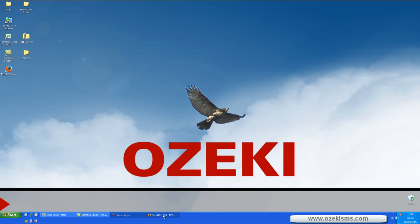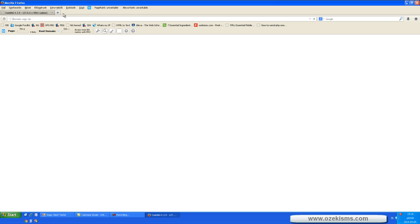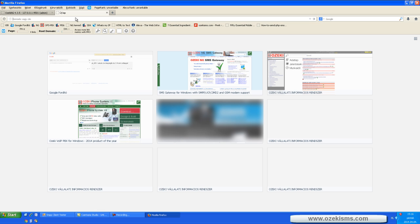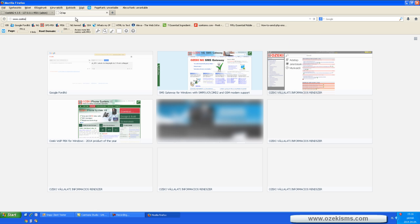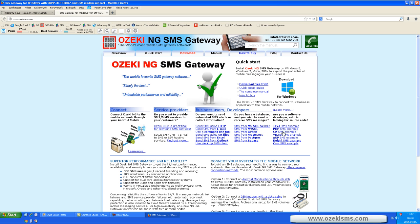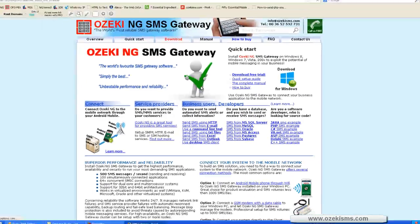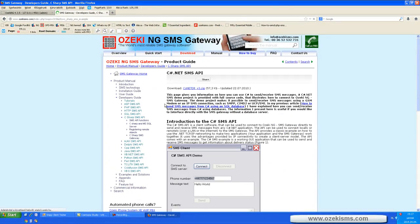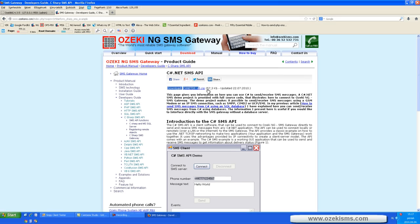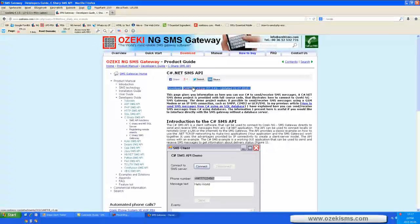Now you have to download the C# SMS API from our website. You can do this by clicking on the C# SMS example, and you can find the API here.